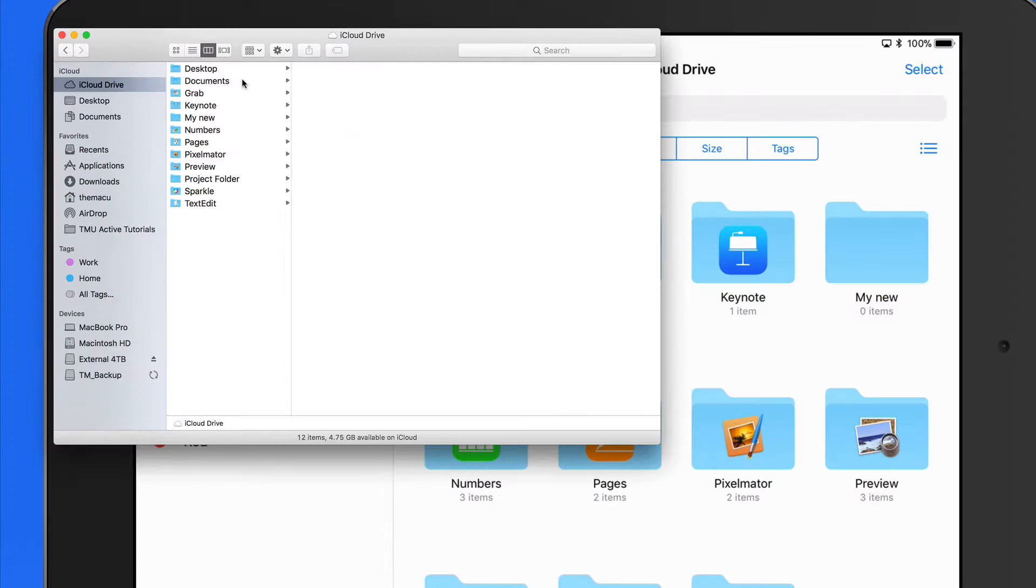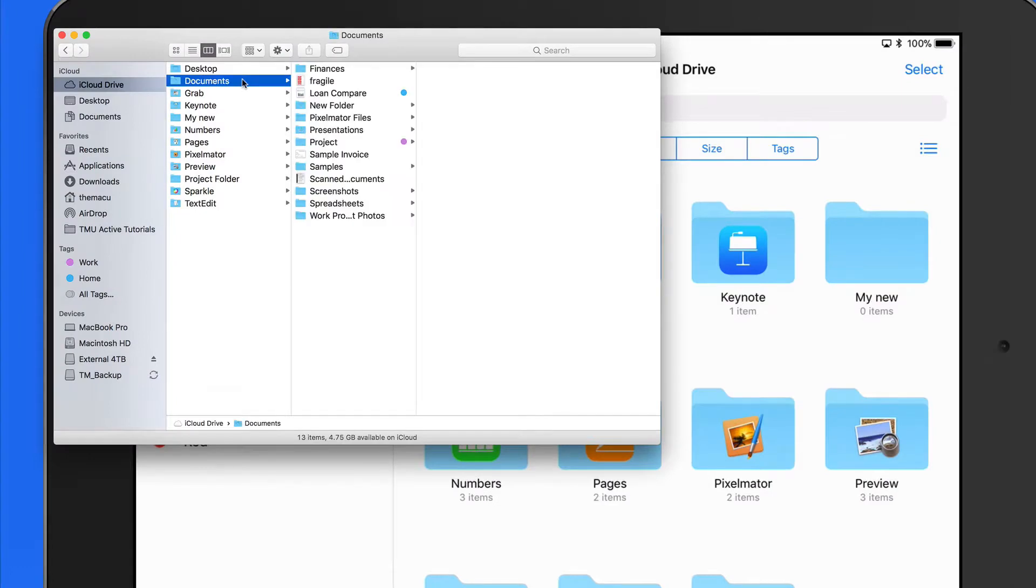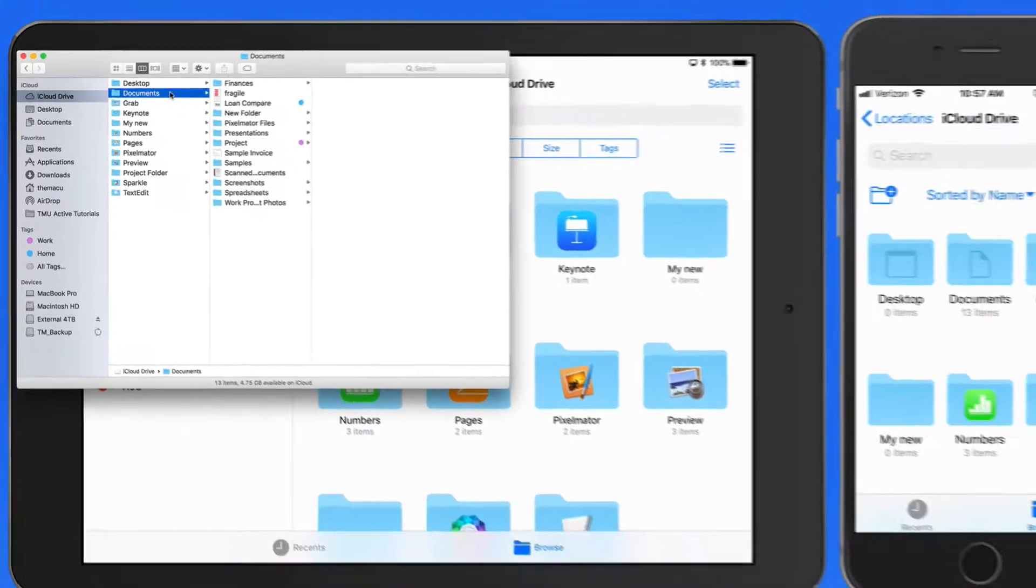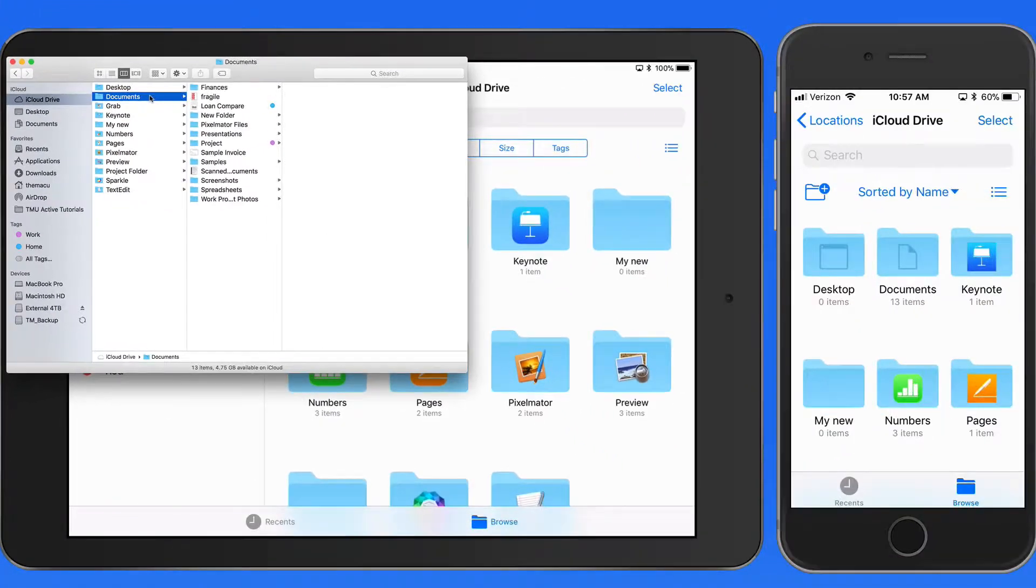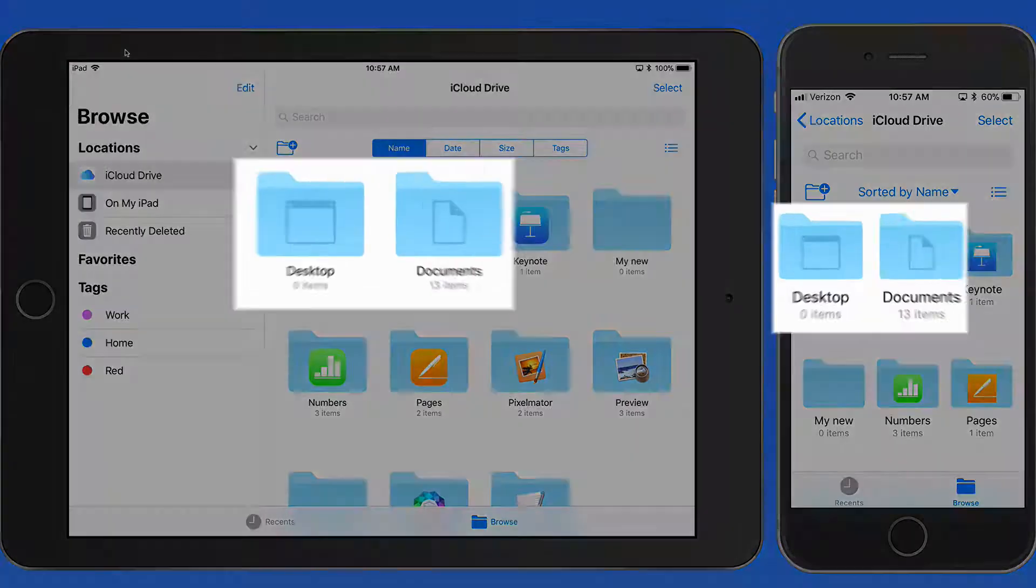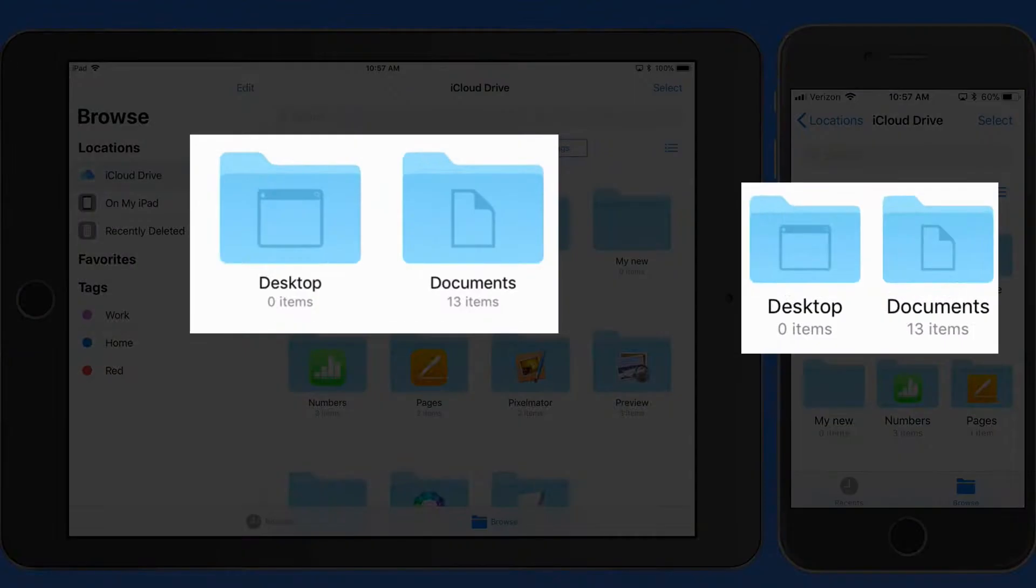So all the files and folders within these appear on all my devices with iCloud Drive activated. If you don't have a Mac, or don't have this activated on your Mac, that's okay. These two folders just won't be available in iCloud Drive.